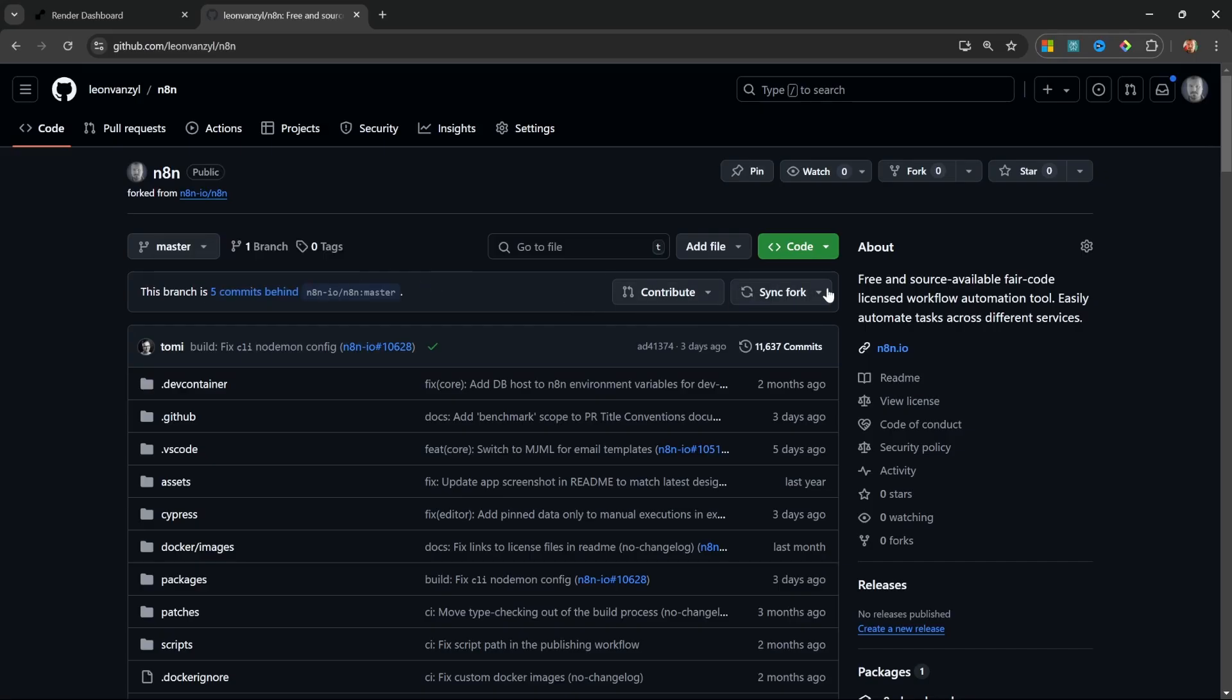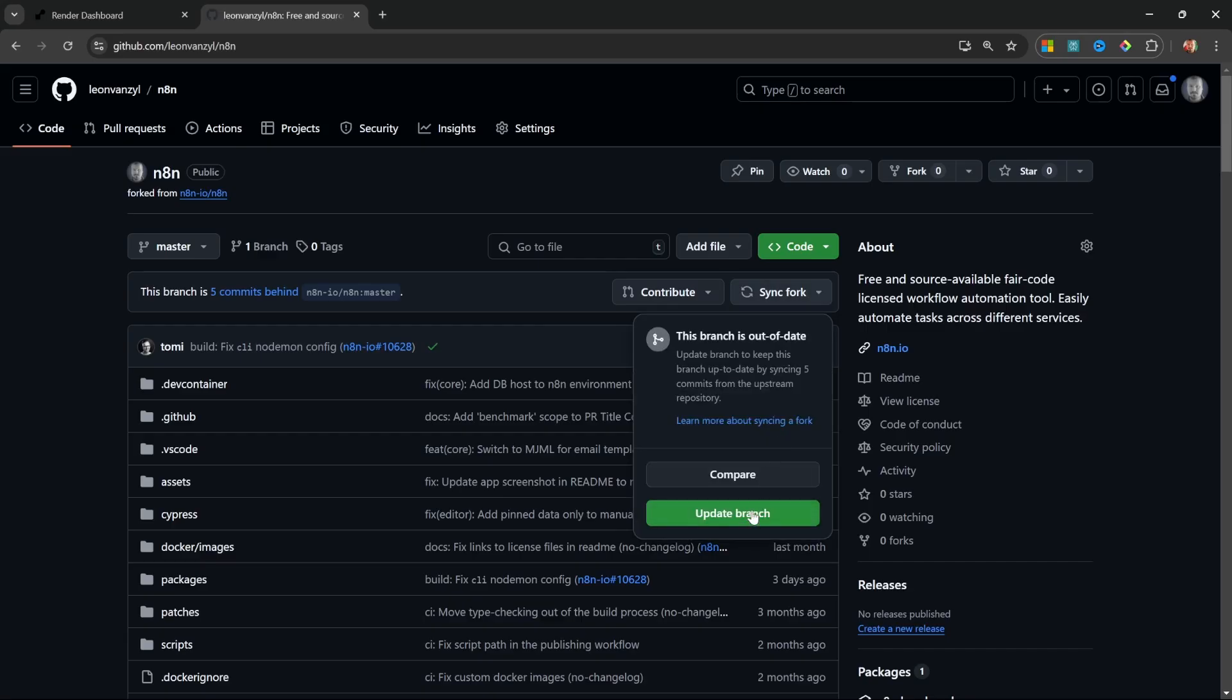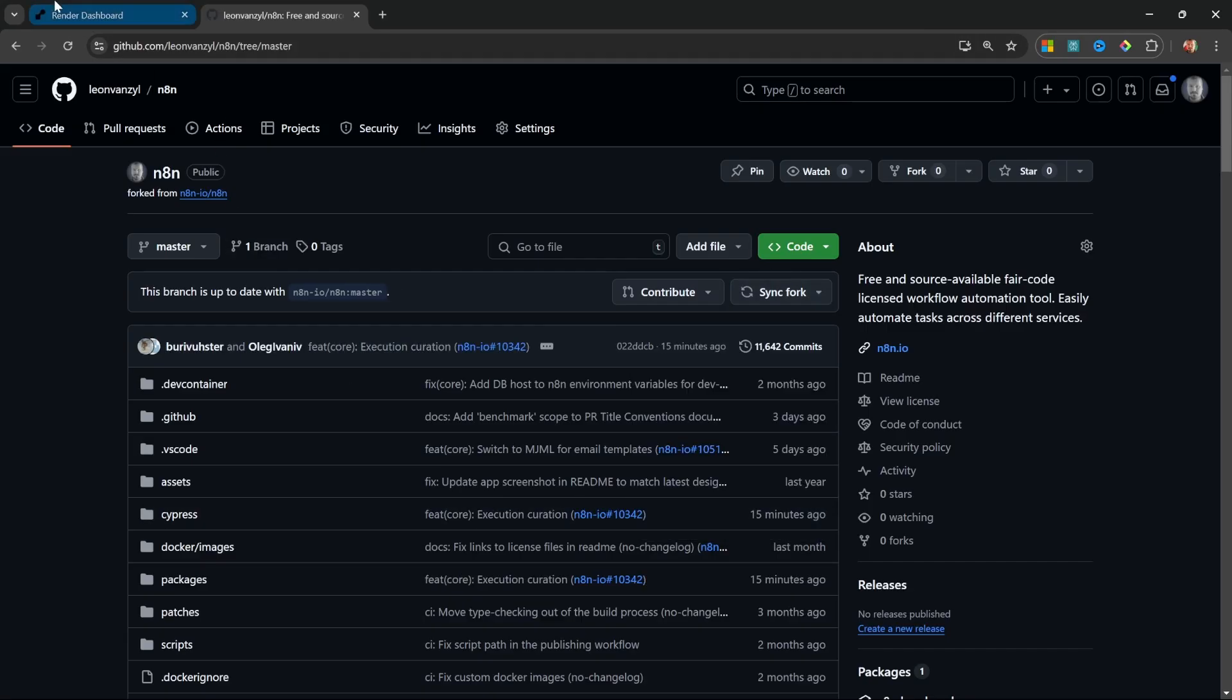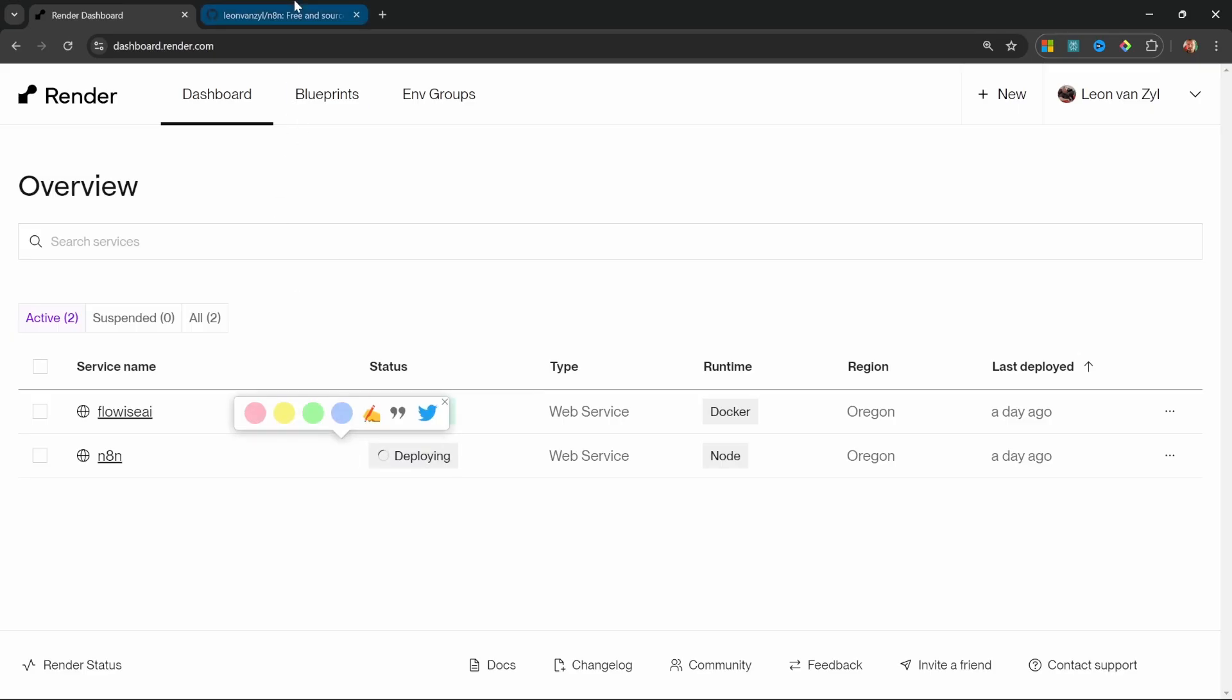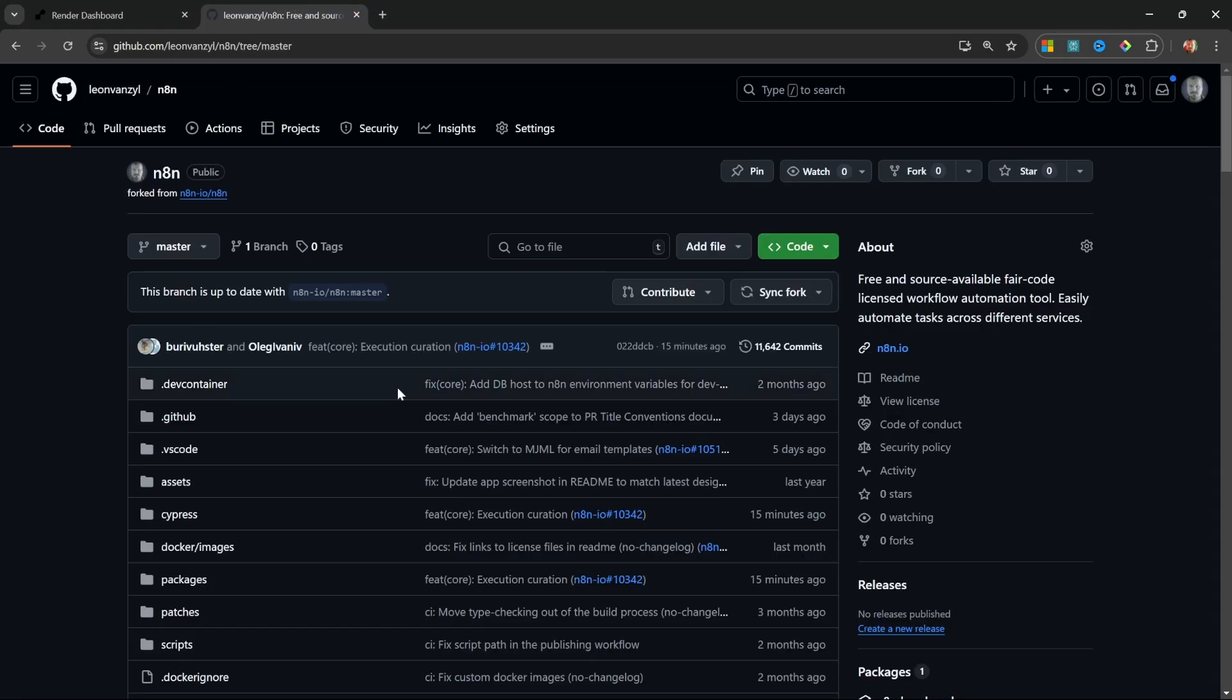If I switch back to render, you will now notice that the status of my N8N instance have changed to deploying. And once this is done, my N8N instance will be up to date. The render instance will only be updated if I sync my GitHub repo. So I can decide when these updates should be pushed. Ideally, not at a critical time where I'm expecting my N8N instance to be up and running.